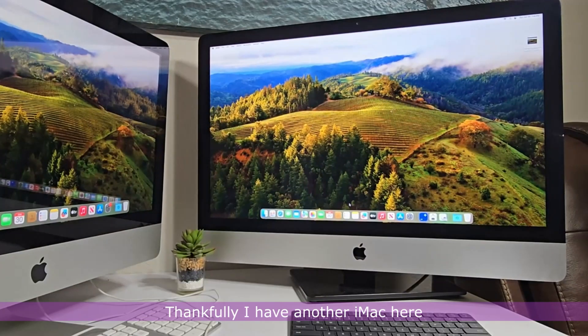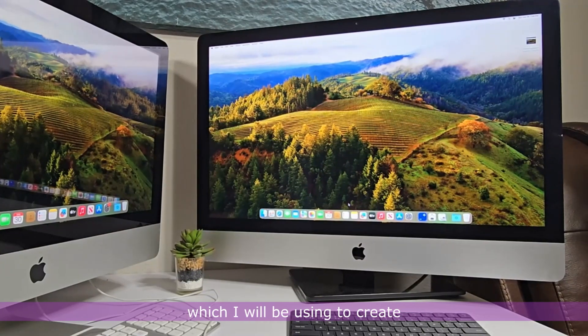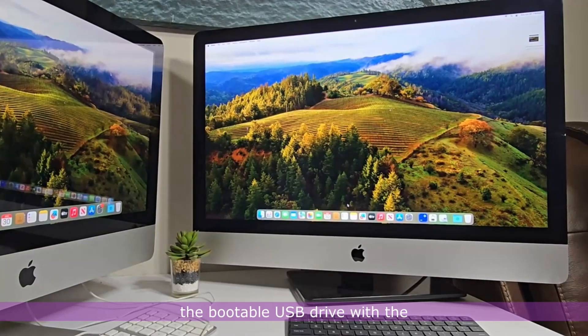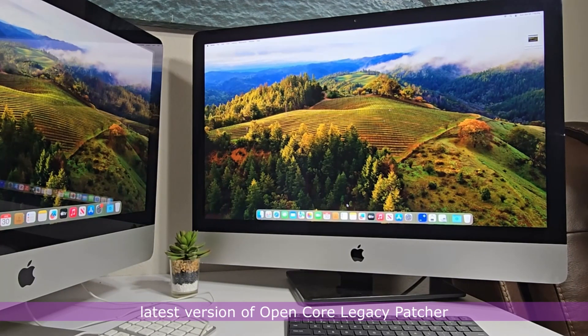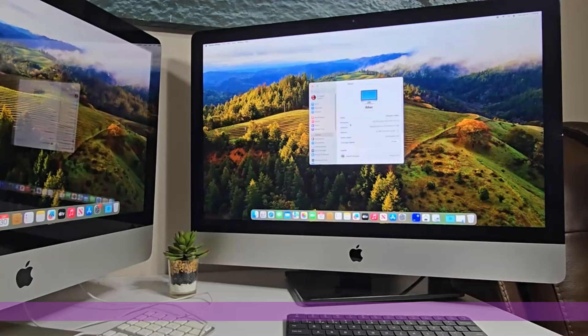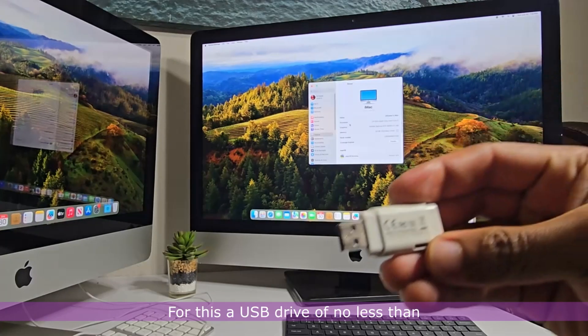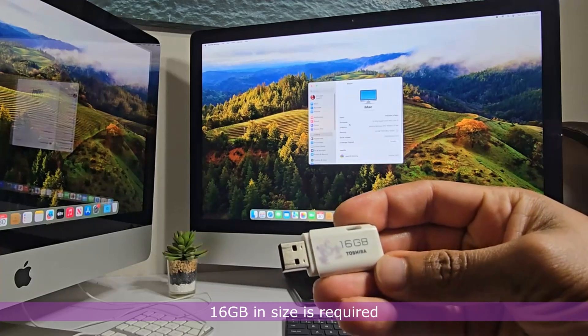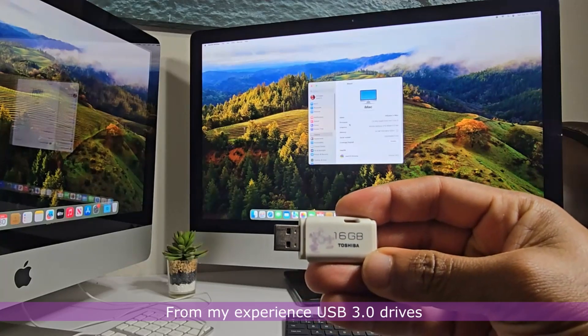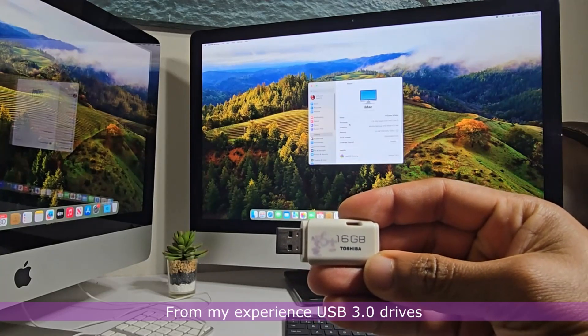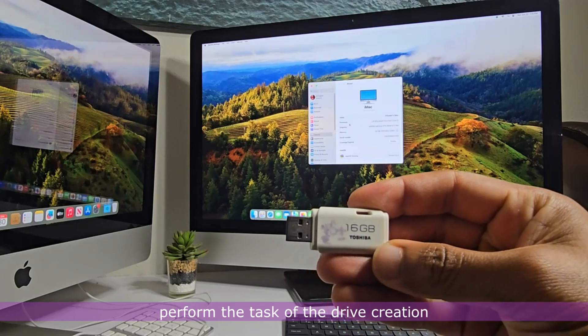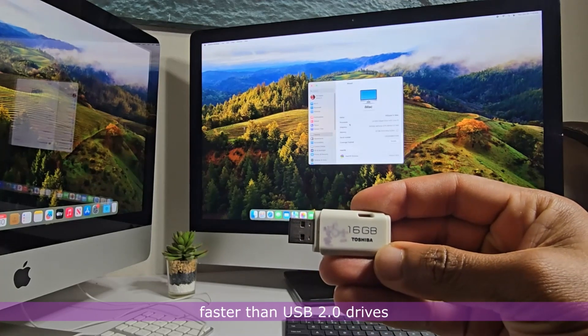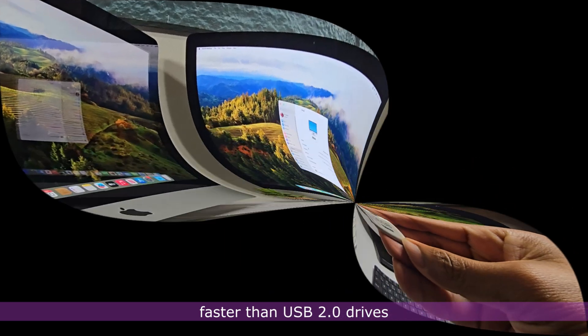Thankfully, I have another iMac here which I will be using to create the bootable USB drive with the latest version of OpenCore Legacy Patcher. For this, a USB drive of no less than 16GB in size is required. From my experience, USB 3.0 drives perform the task of the drive creation faster than USB 2.0 drives.